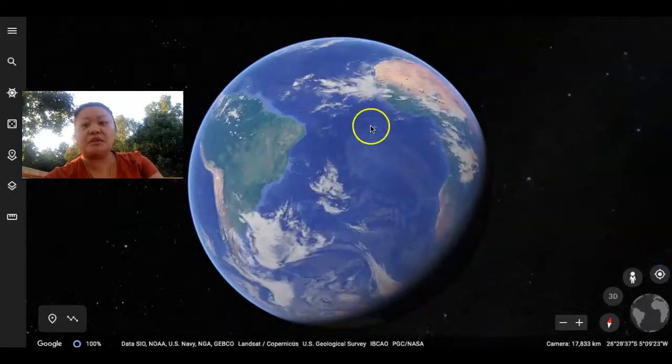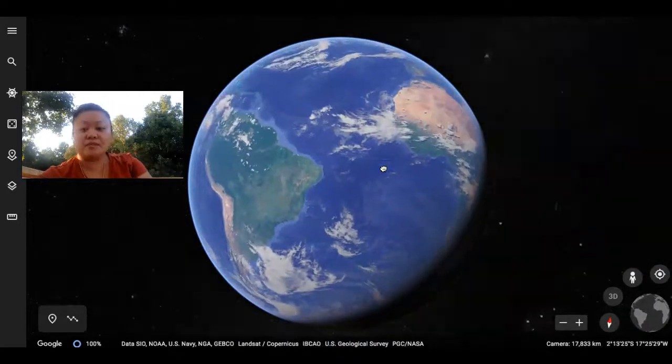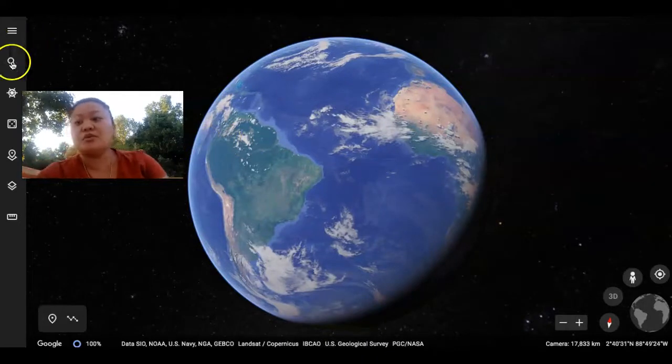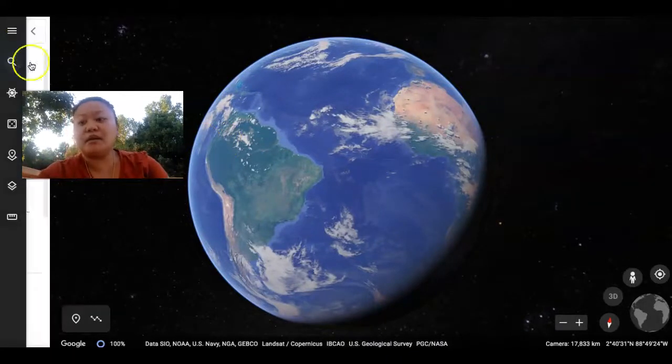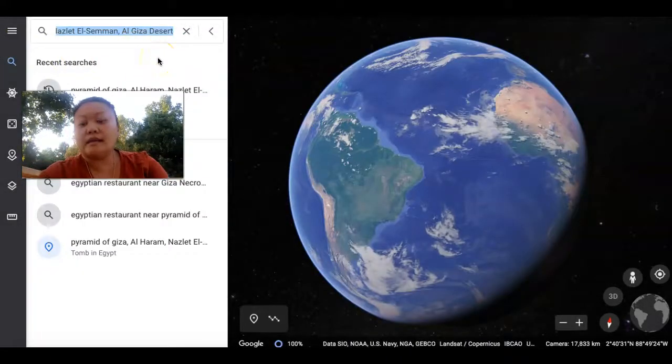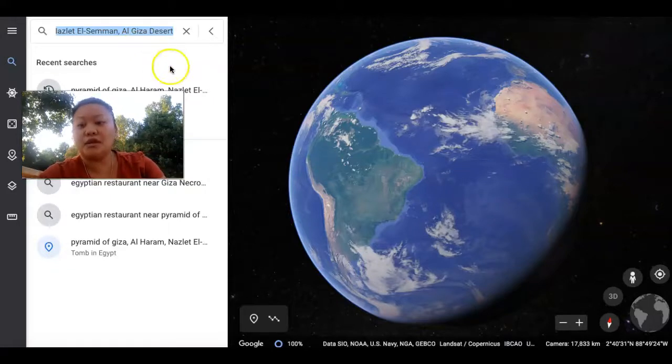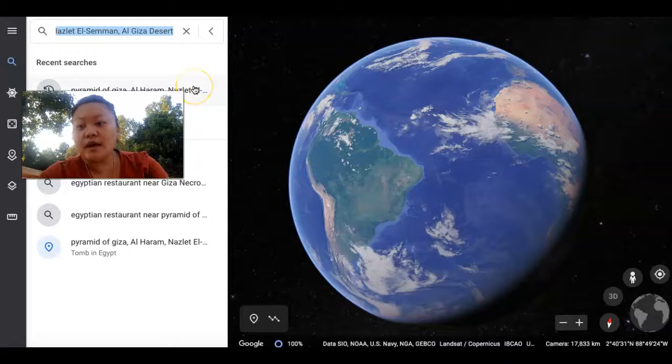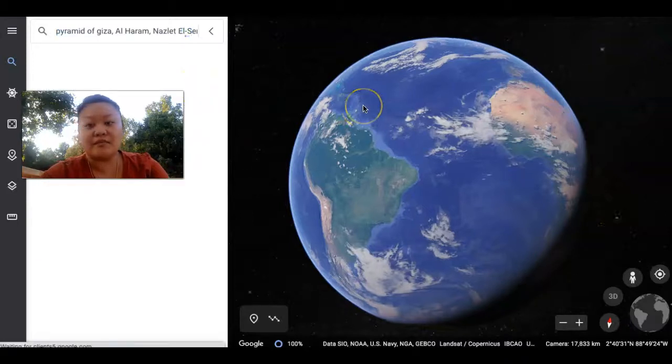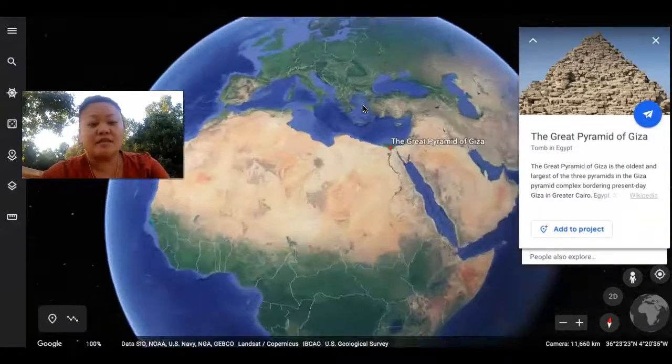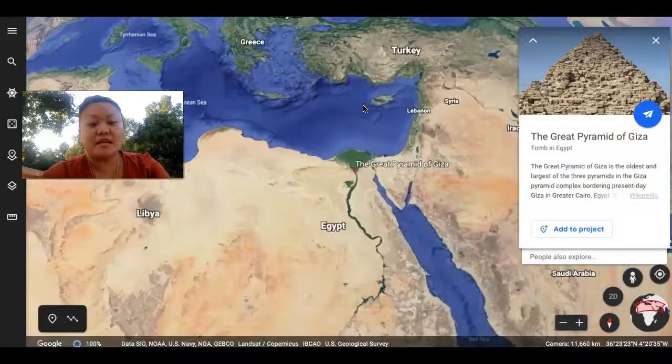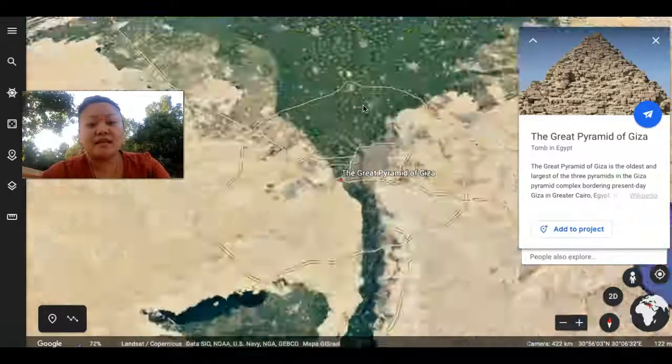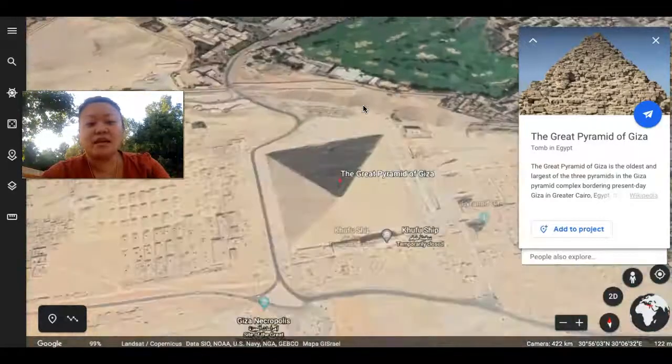And what's really cool about Google Earth is you can go to the search button and type in what you want to look up. So, I looked up Pyramid of Giza and we've seen this in the Minions, right?